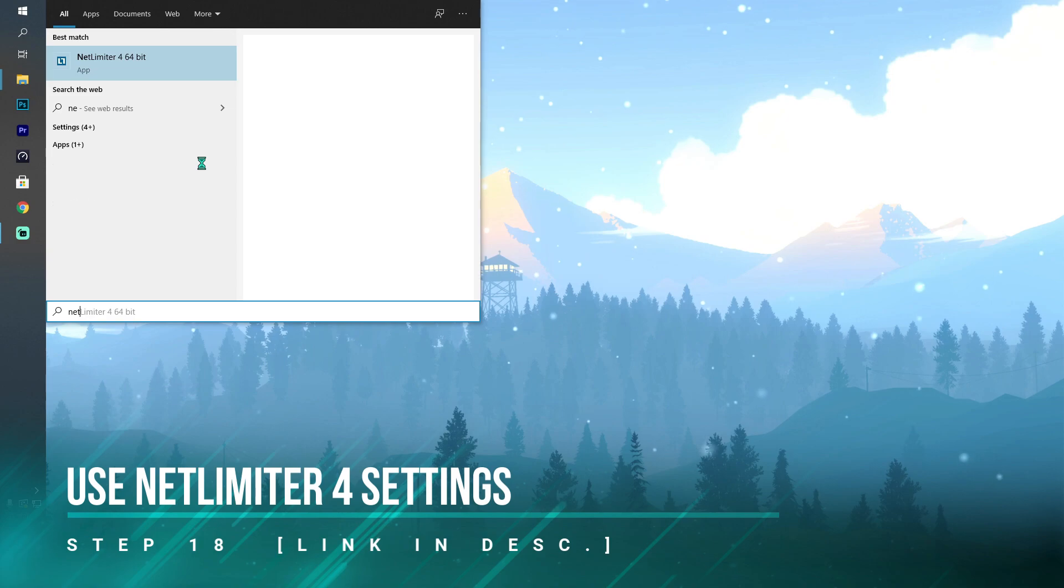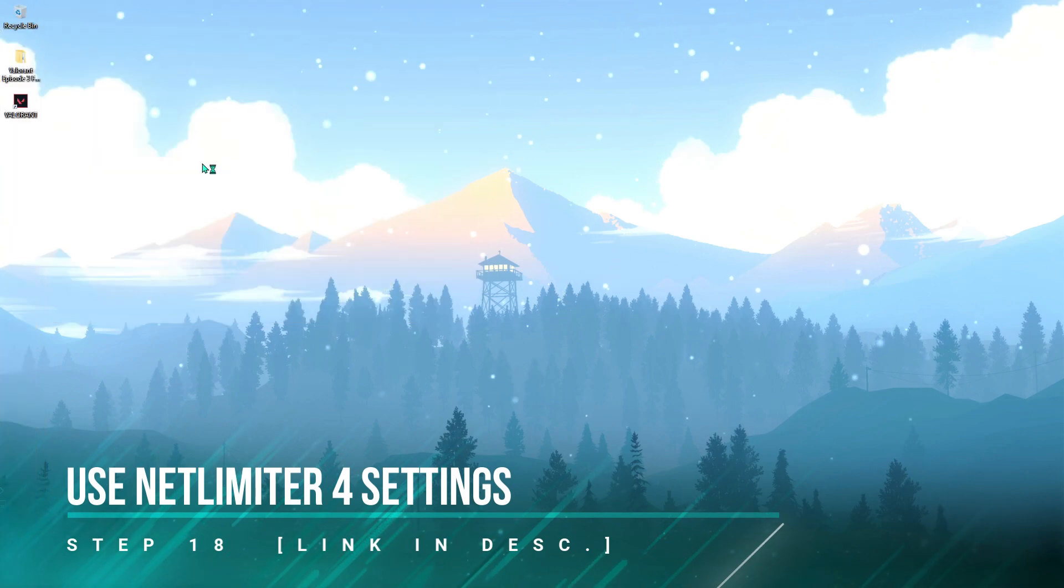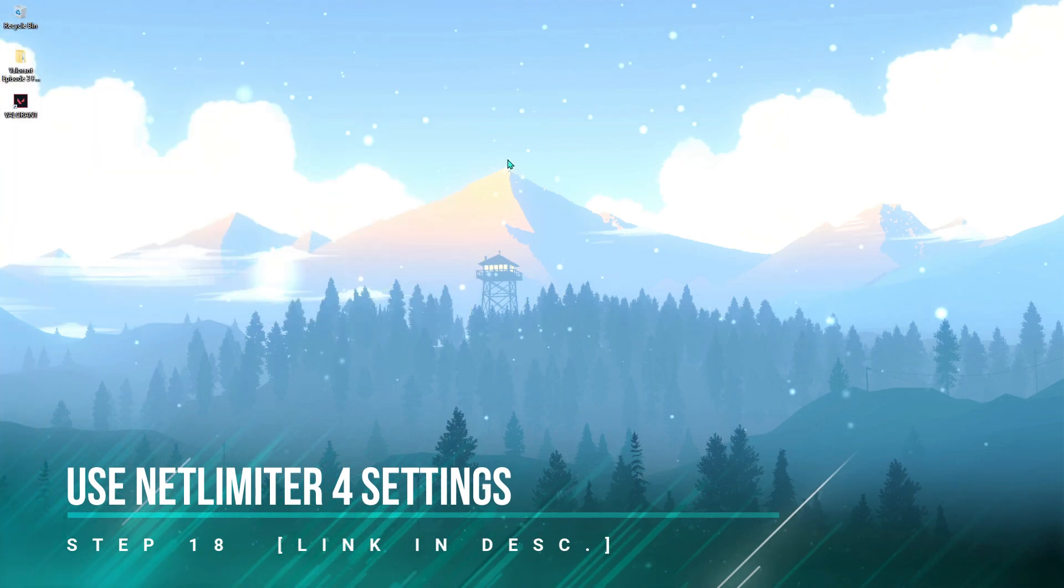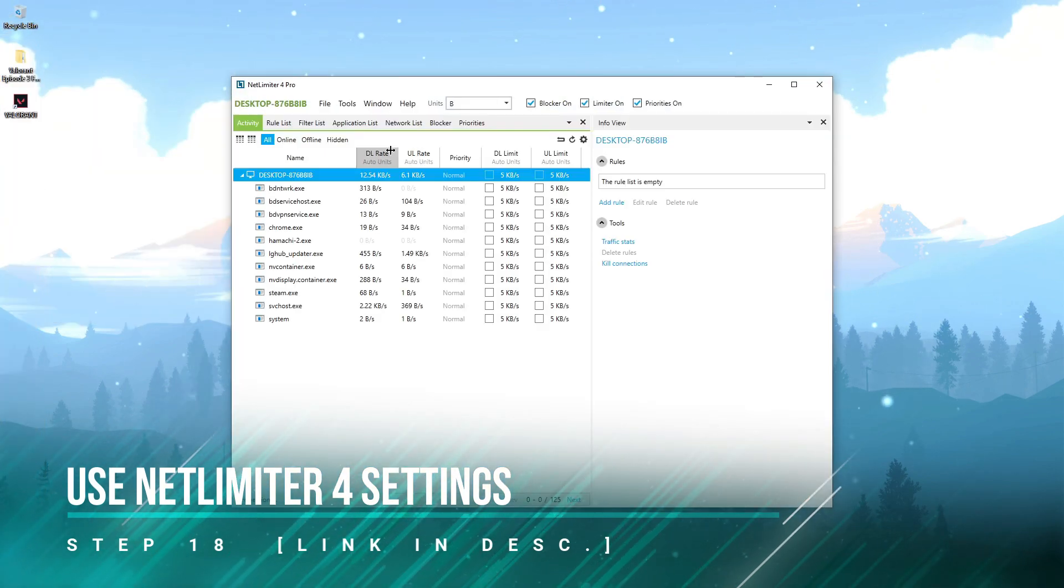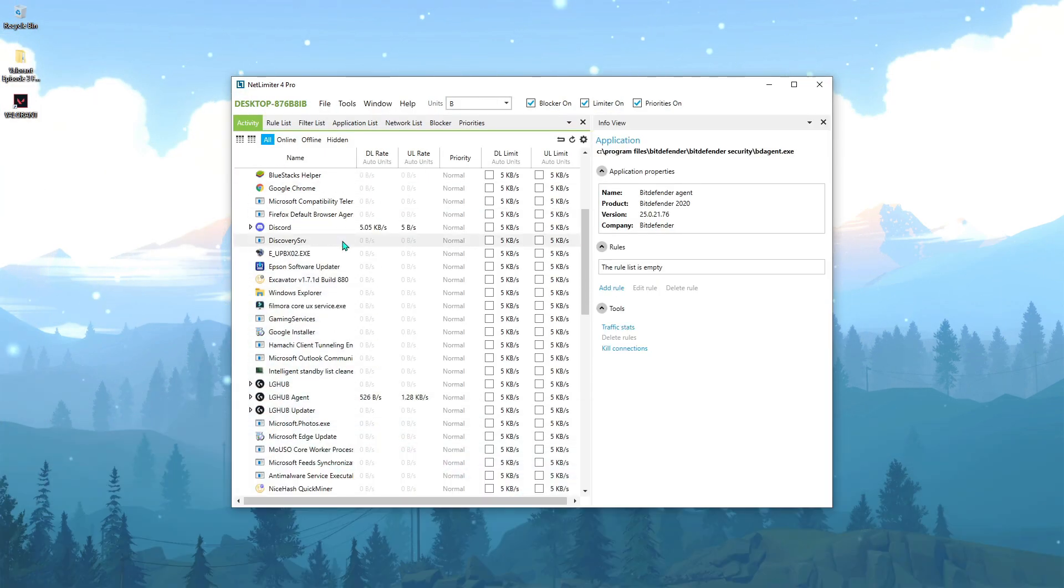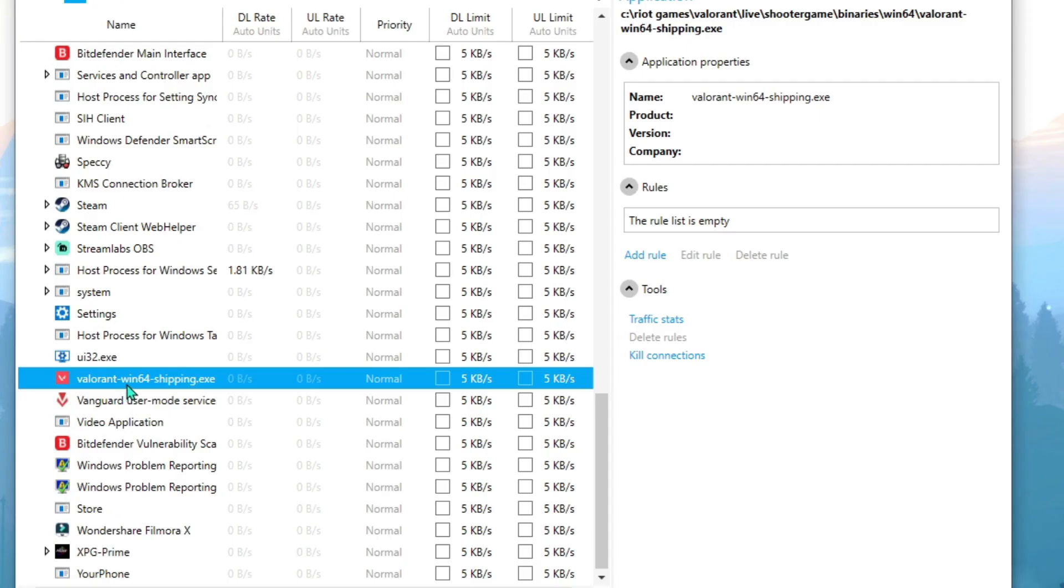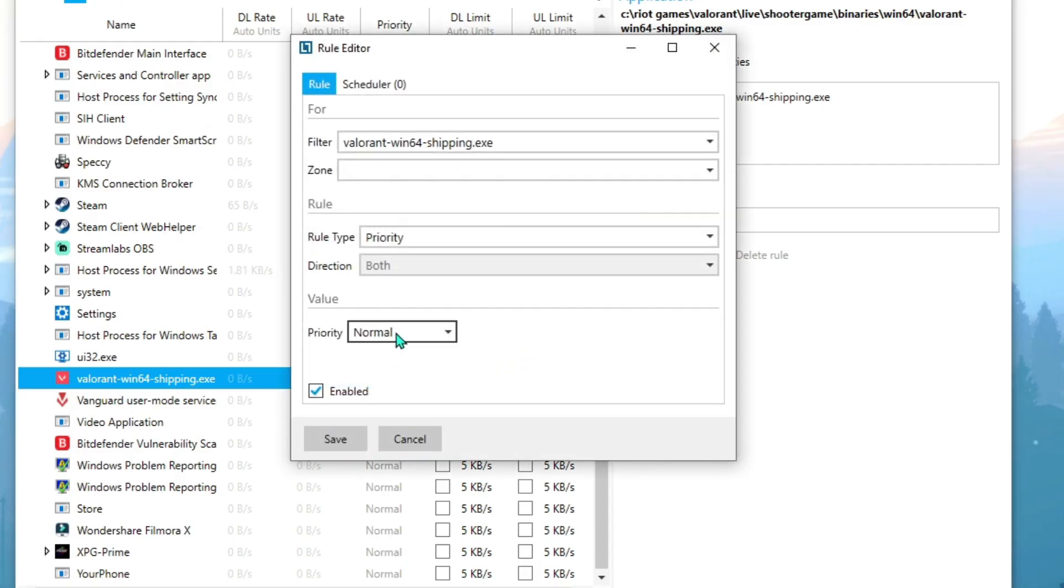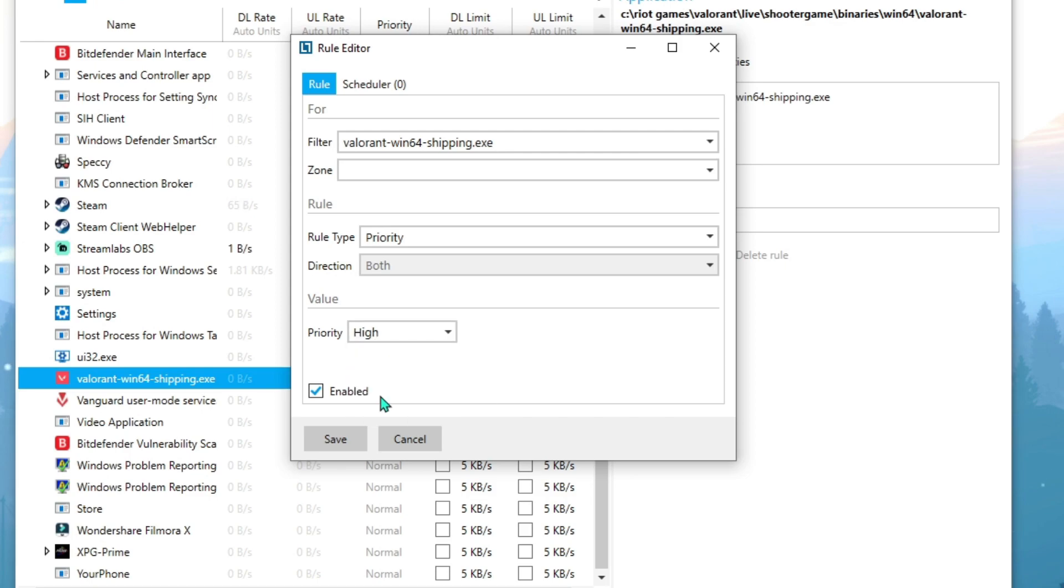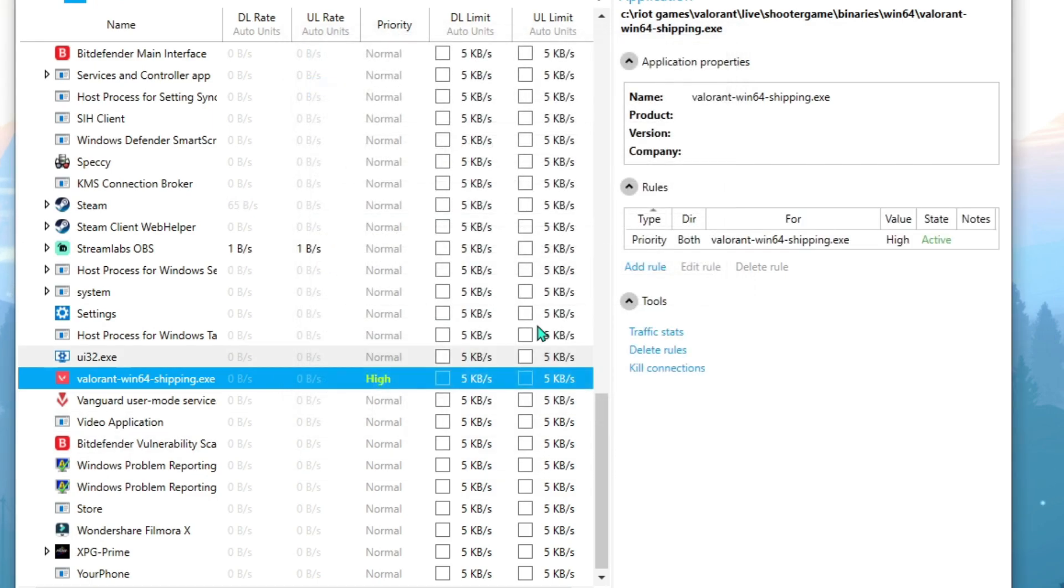Here is something you have to use called Net Limiter. Open this application up and then find Valorant. Here is Valorant. You have to right-click on that, and from priority normal, you have to click high and hit save.